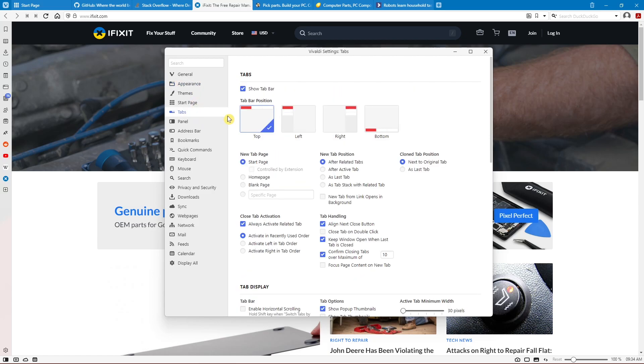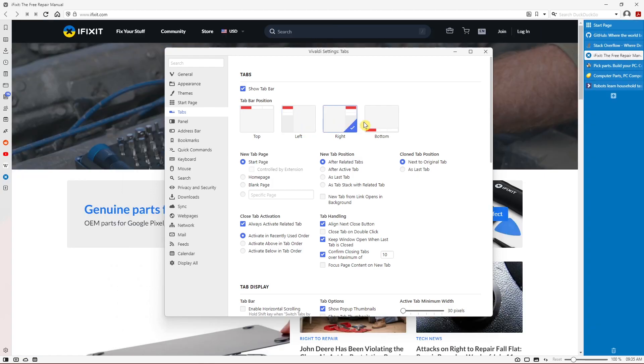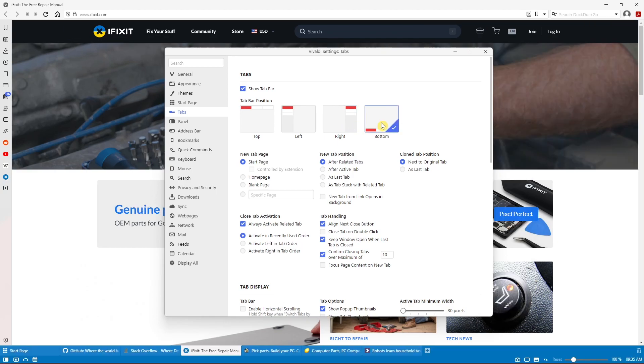In an earlier video, I showed you how to move the tab bar to the left on Microsoft Edge. You can do that in Vivaldi as well. Here you get additional choices Edge does not have. You can move it to the right side if you want, or to the bottom of the screen, which a lot of people seem to like. If you want to learn more about their tab management features, I'll put a link in the description of this video.